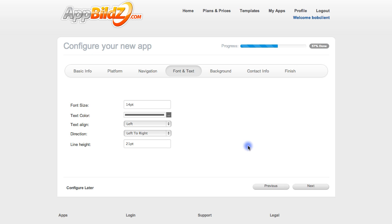Here you'll choose your generic font and text appearance. Make sure that you choose a font size that's easy for people to read, as well as a text color and justification that's easy for your users to read and navigate, and then click Next.